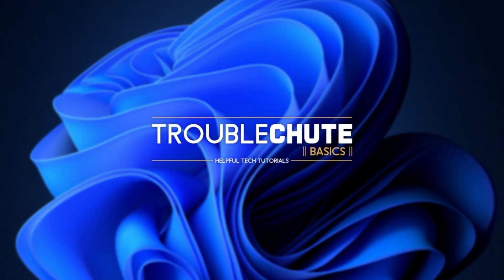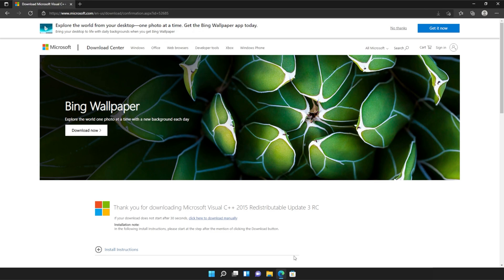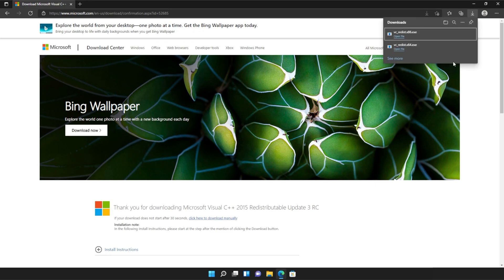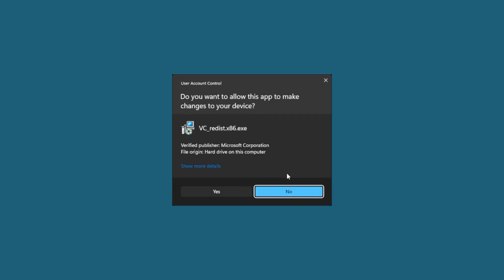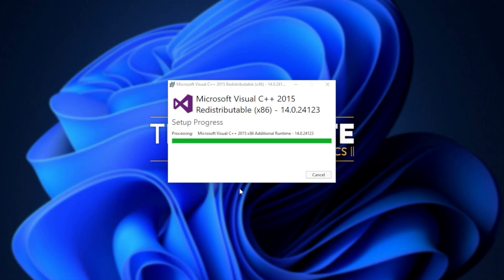Then reopen your browser, head back to your downloads with Control J or clicking a button and open up the other one here. In my case, I opened 64 first, so I'll open 86 now. Then click that you agree, install, yes. Wait for the installation to complete and close.